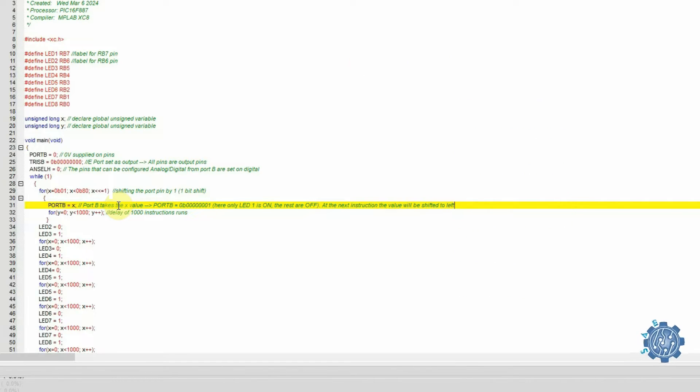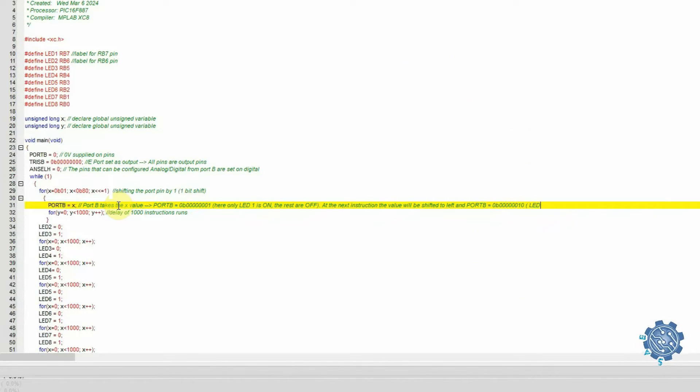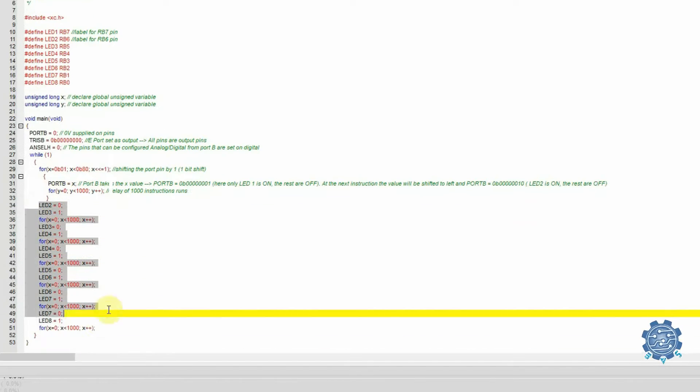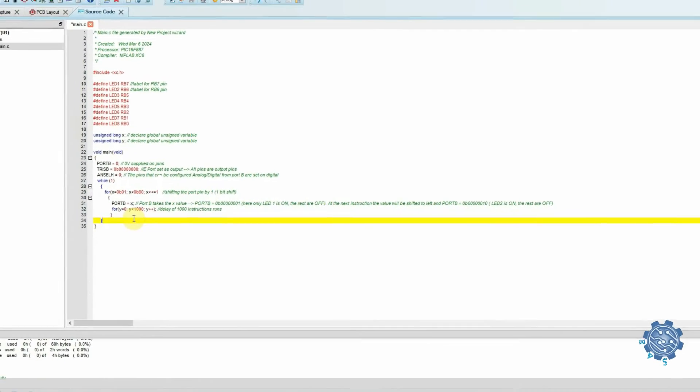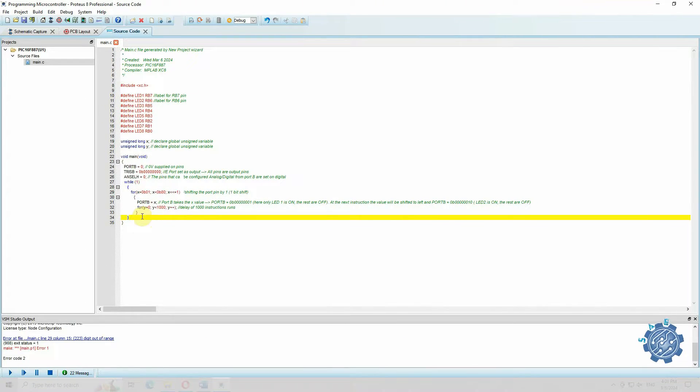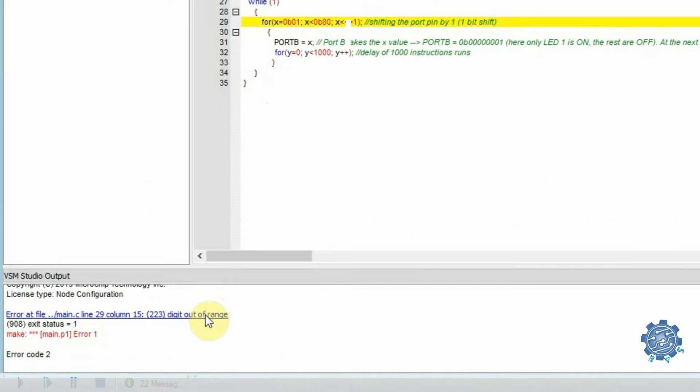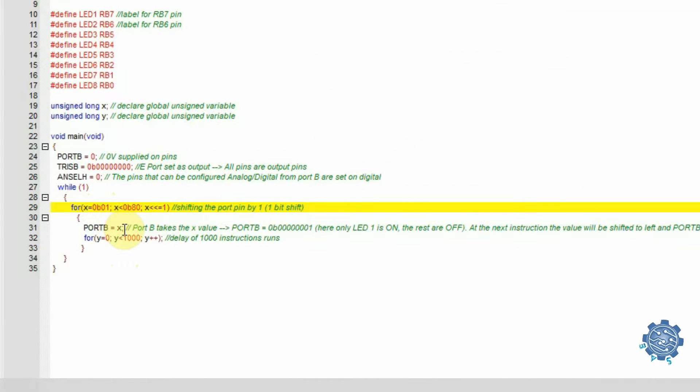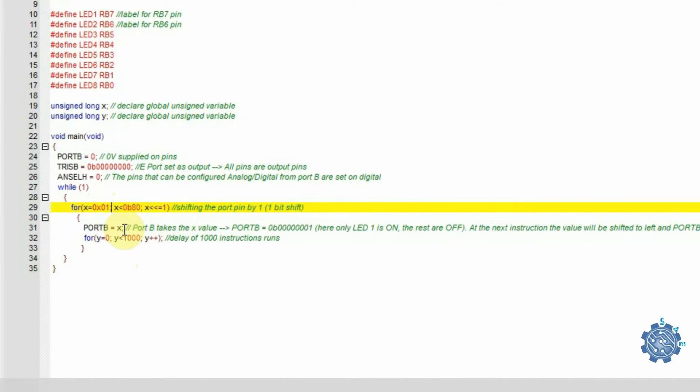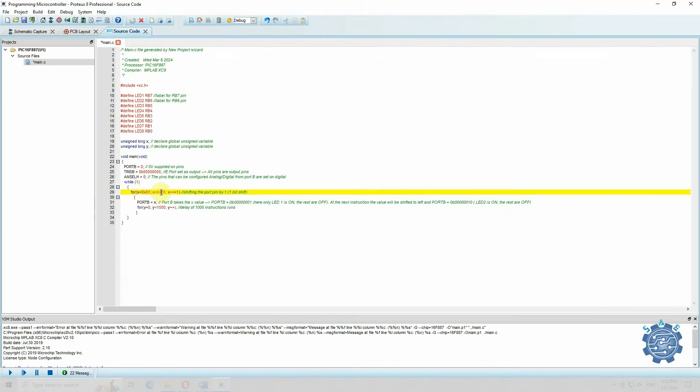To do this, we need to assign these changing values, x, to Port B. Between each bit shifting, we create a delay. We compile and see that there is an error. This is because we didn't write in the hexadecimal format the values. Change from B to X and we are ready to go.